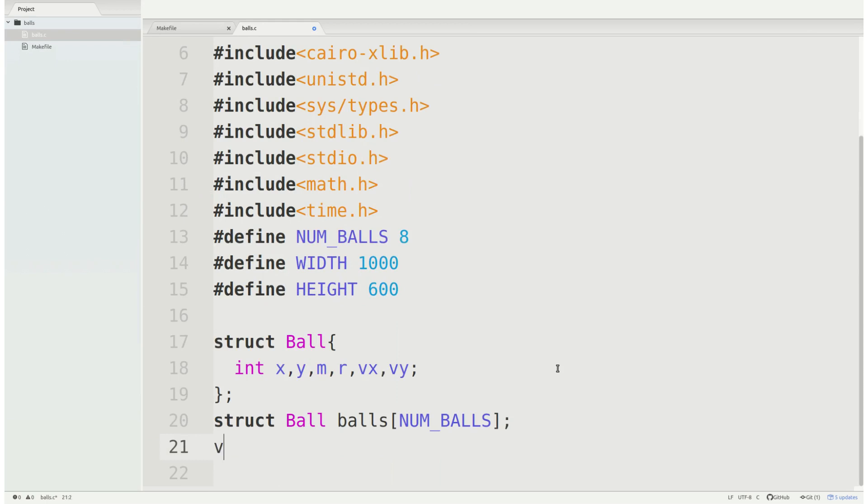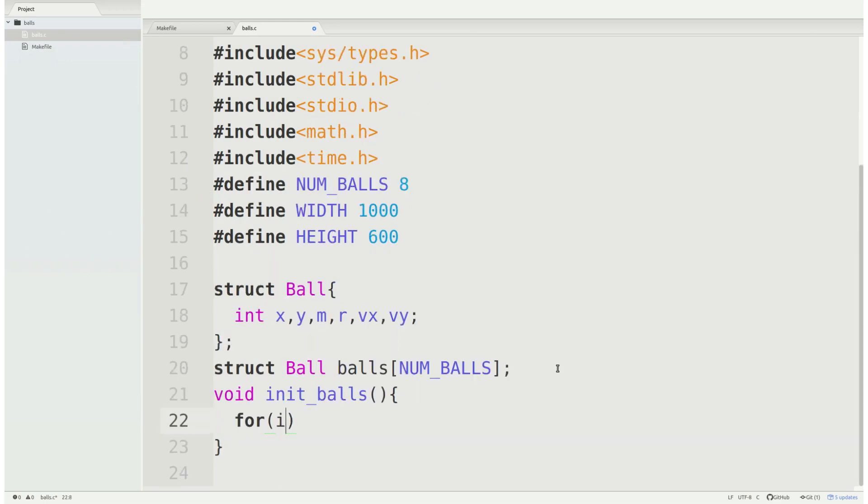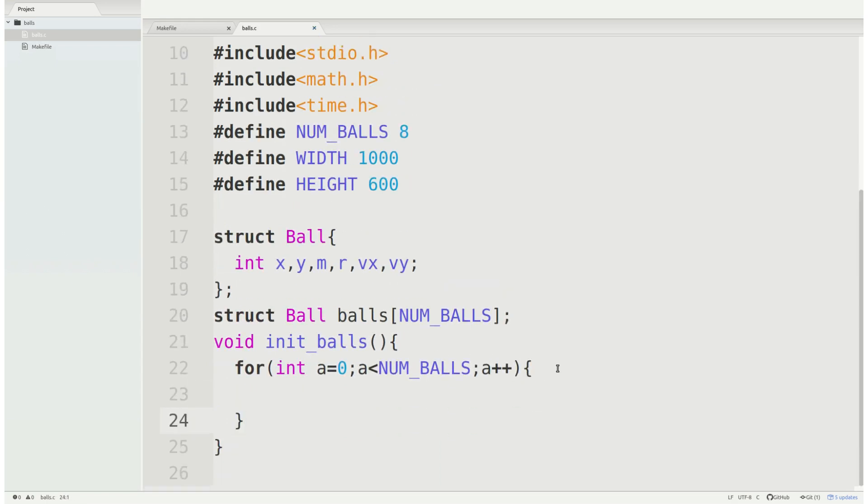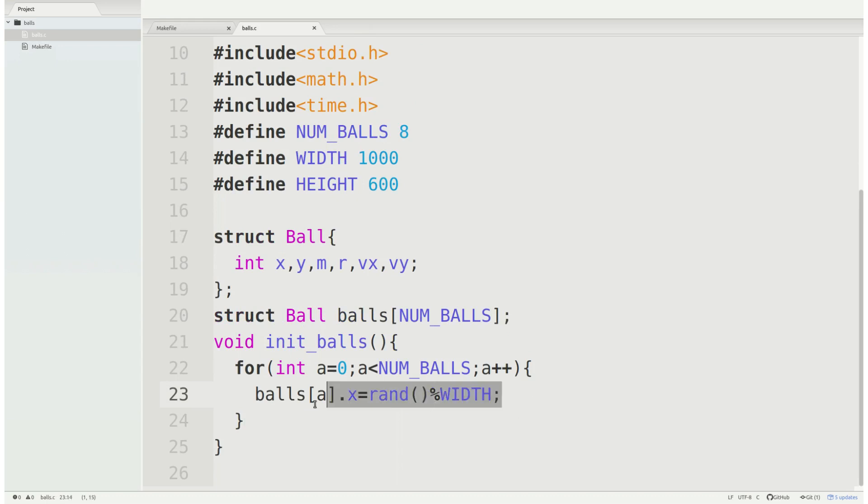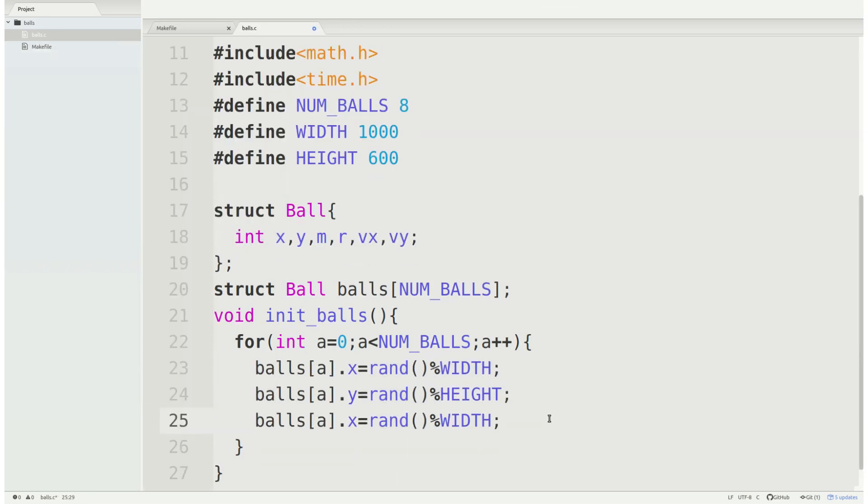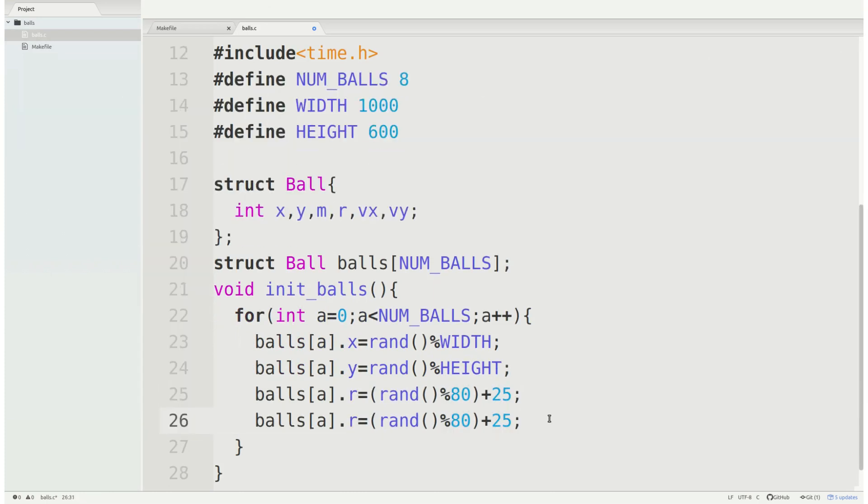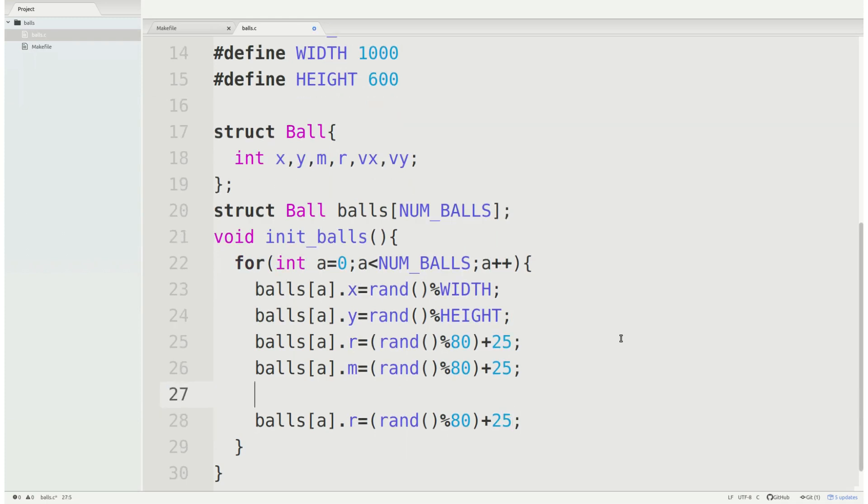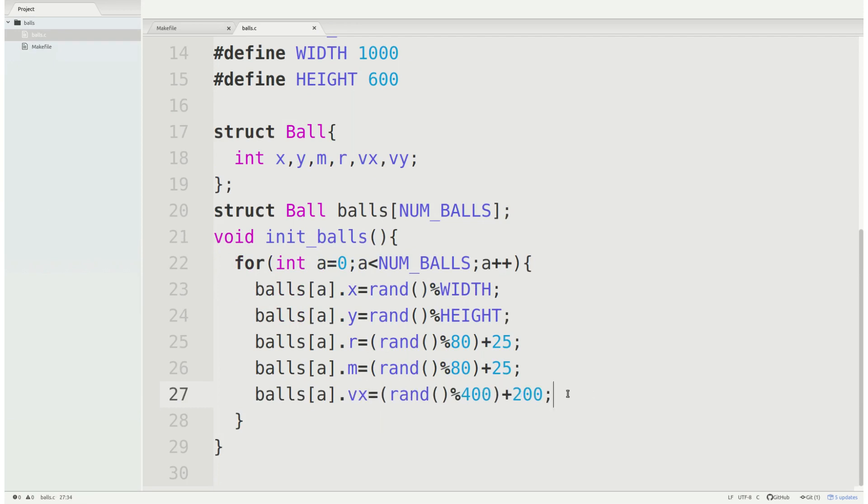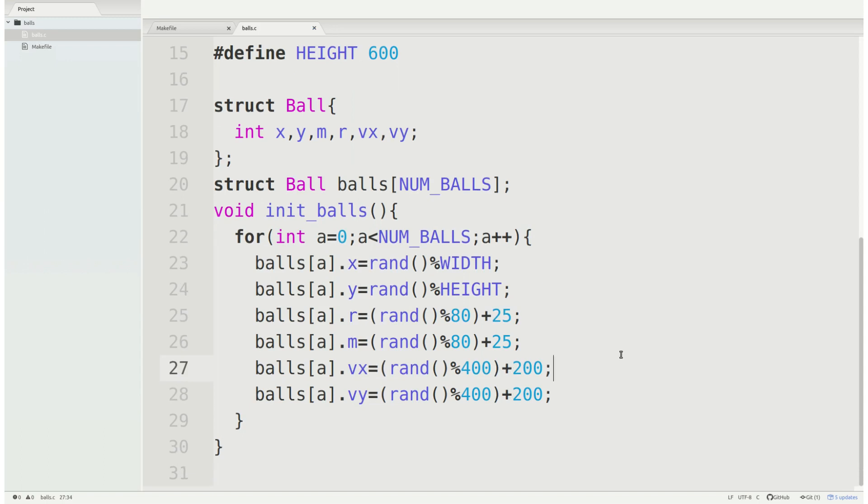So we're going to have some function that will init all of these. We're going to set balls[a].x equals rand and you'll see we'll have to call the random seed at some point. I'll do that when we get to the main function. So we're going to set x and y, we're going to set the radius, and why not set the mass to basically the same range here. And then we're going to set vx and vy initially. So I'm going to go ahead and say anywhere between positive and negative 200 for velocity x and velocity y.